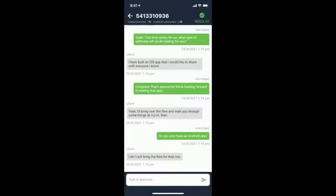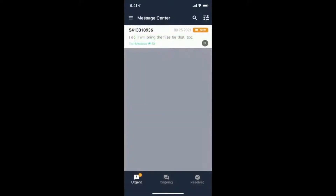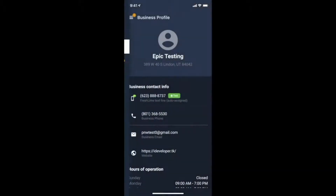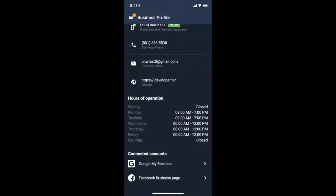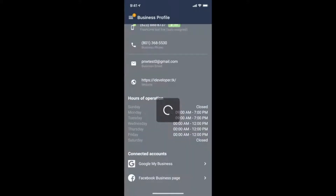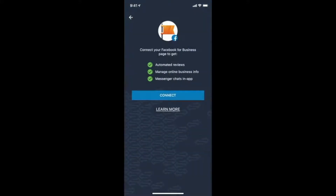Personalize your response after Ava has collected the information, or jump in live to take over the conversation. View your business profile information, as well as manage your connected accounts from the business profile tab.